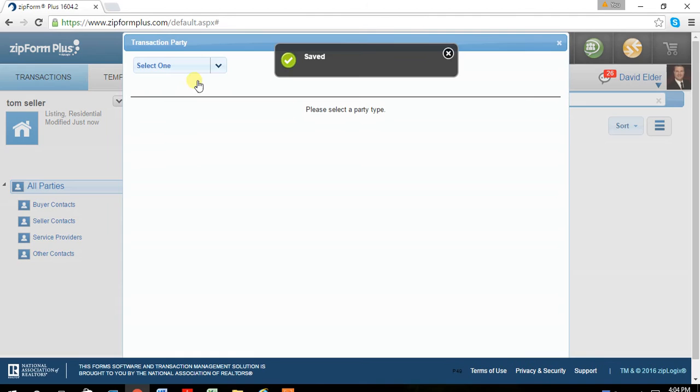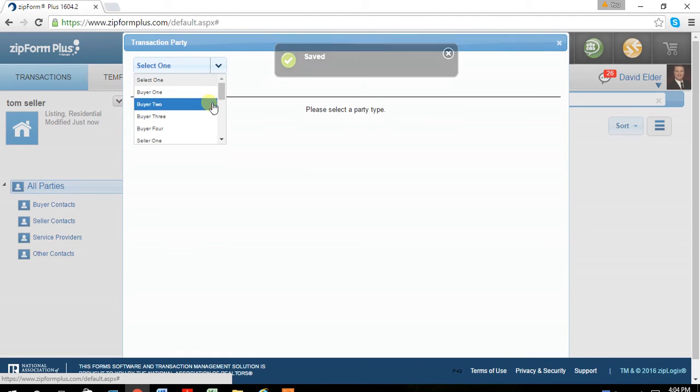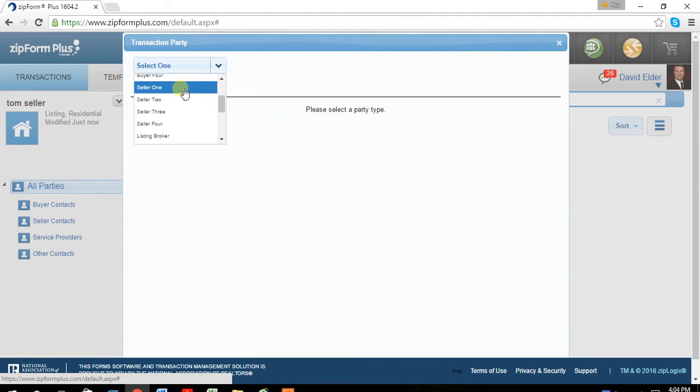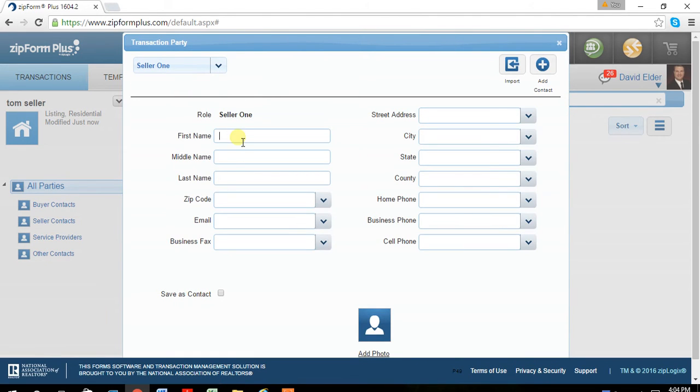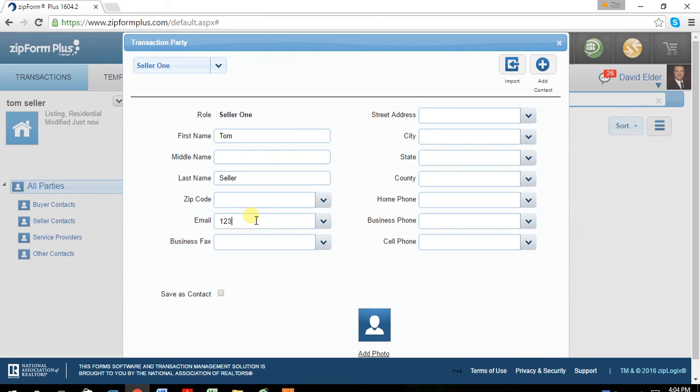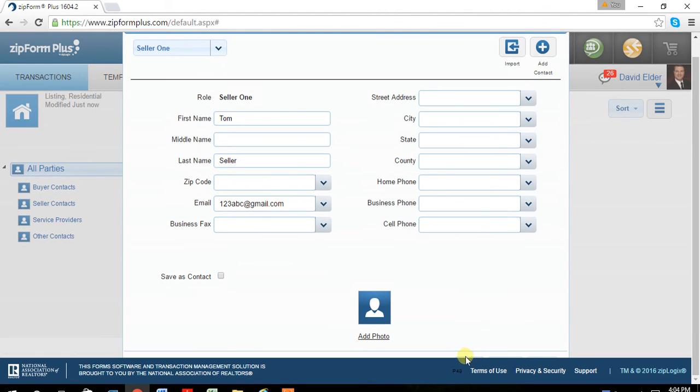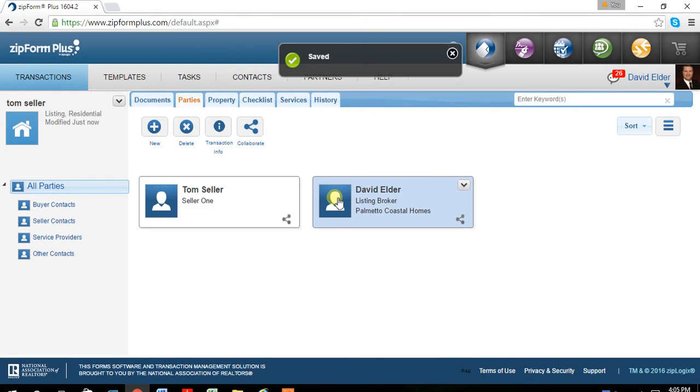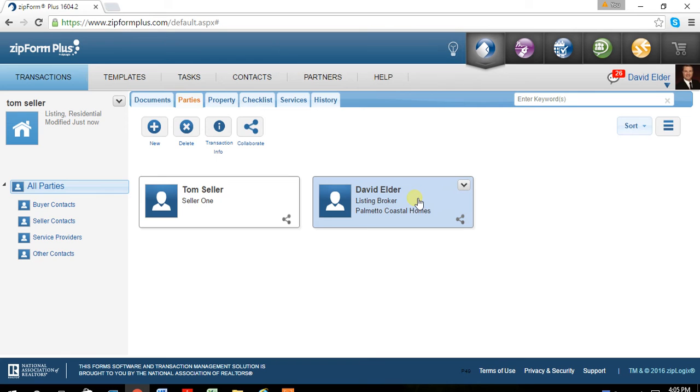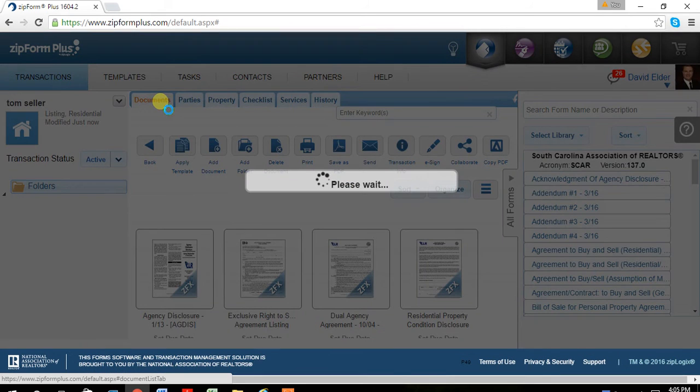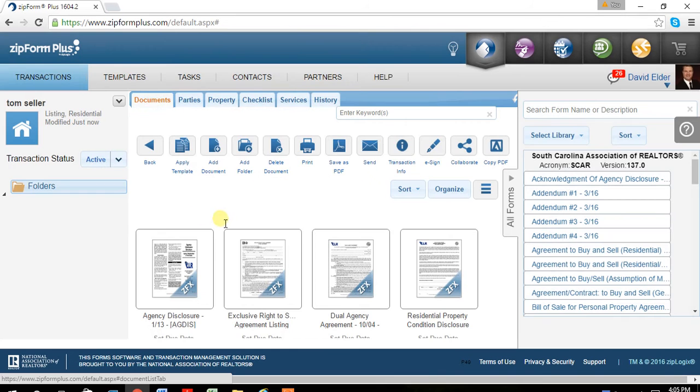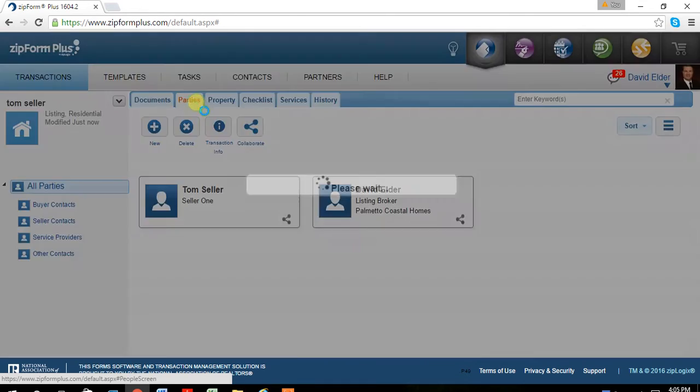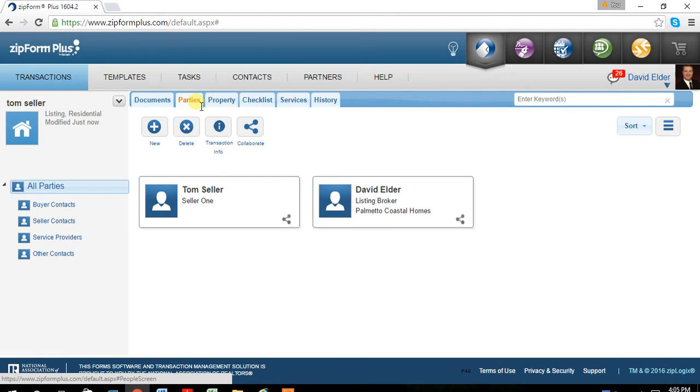The next one you want to do is Seller1, Tom Seller. And you'll want to go ahead and save an email address in there. So now that I have my parties in, and you could have more sellers. Also, as you're filling in the documents and you're typing in escrow agents or some things like that, it'll create the parties for you. I just prefer to do it in the beginning.